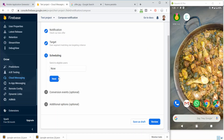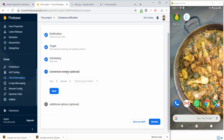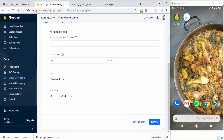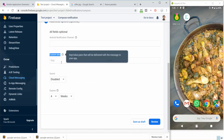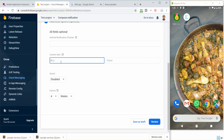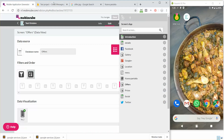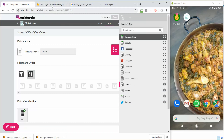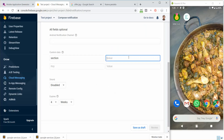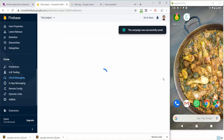Here's the key part: you see this area that says "Custom Data." You just have to type "section" as the key, and in the value field enter the name of the page you want them to open. In my case it's called "offers." You have to spell it correctly — it's case sensitive, so write it exactly the same way you did in MovinCube. Then review and publish.